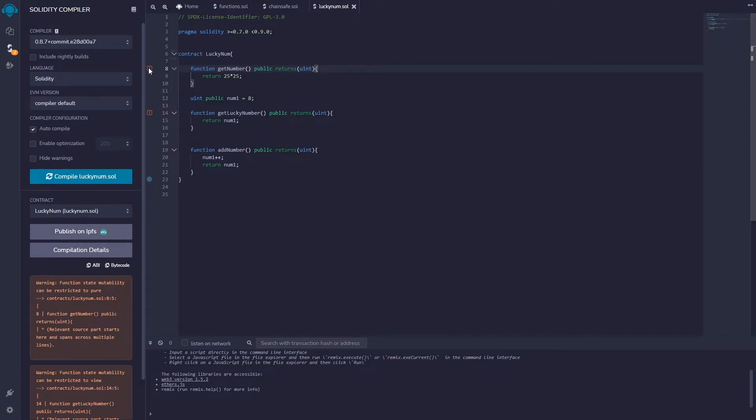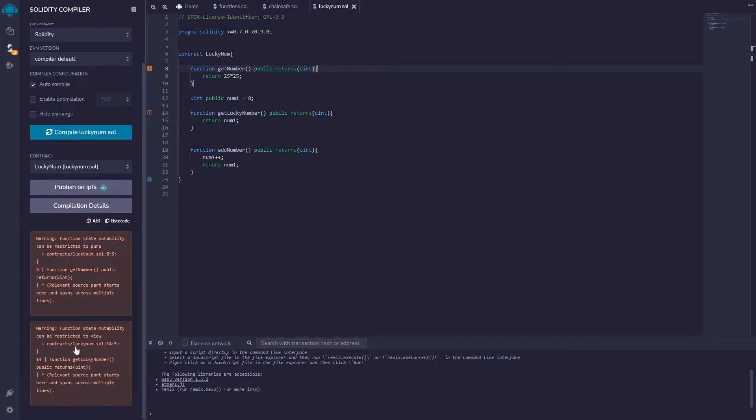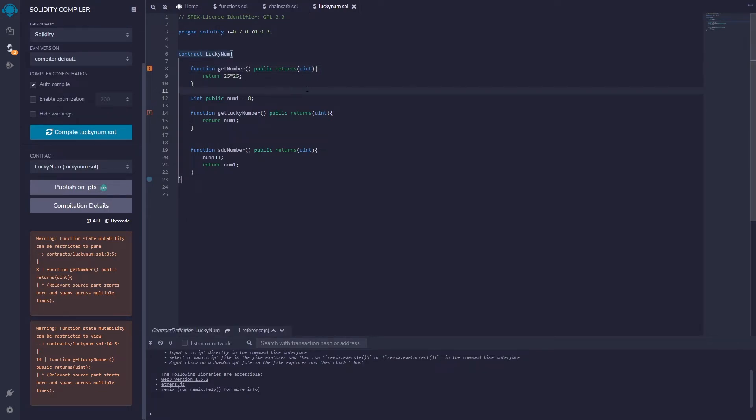If I go up to this top one, line eight, it's gonna say warning: function state mutability can be restricted to pure. So what's this all about? Well, a pure function, let's take a back step.